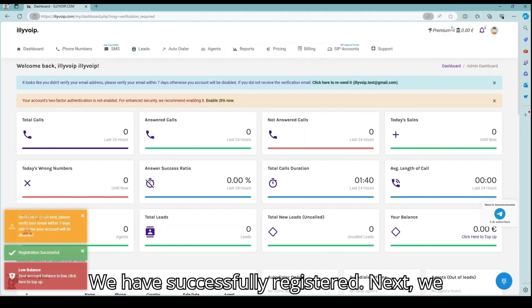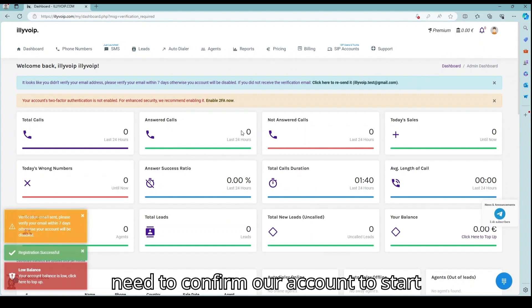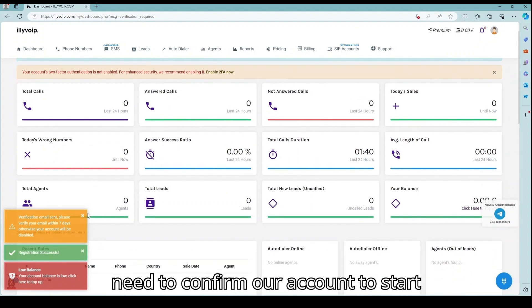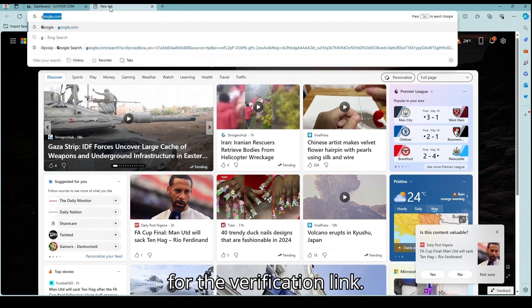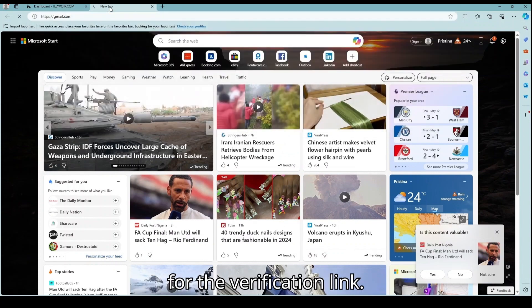We have successfully registered. Next, we need to confirm our account to start using Illyvoip. Let's check our email for the verification link.